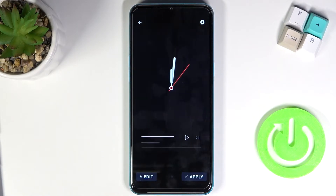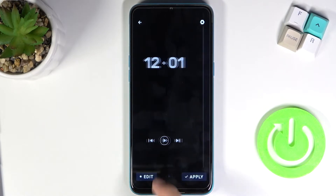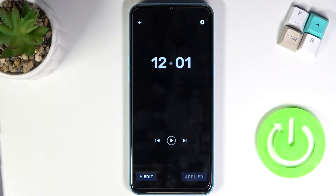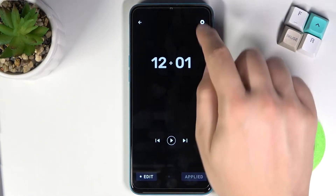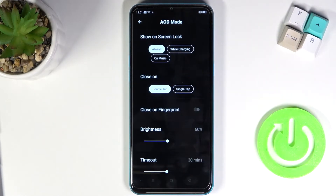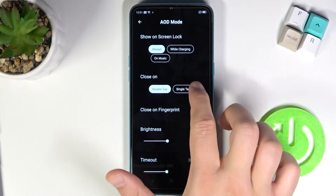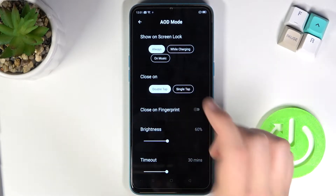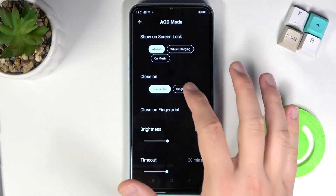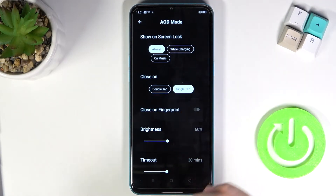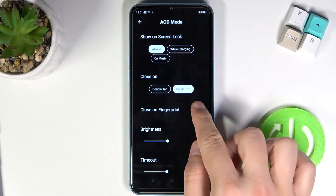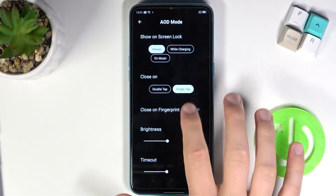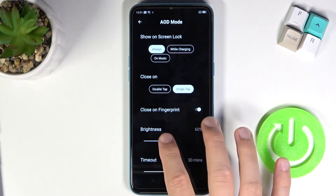Now go to the AOD screens — here we have three different themes. I'm going to apply this one. When you tap on the settings icon in the upper right corner, you can customize a few things. At first, you can set it to always on display, or close it after a single tap, or close after using the fingerprint.